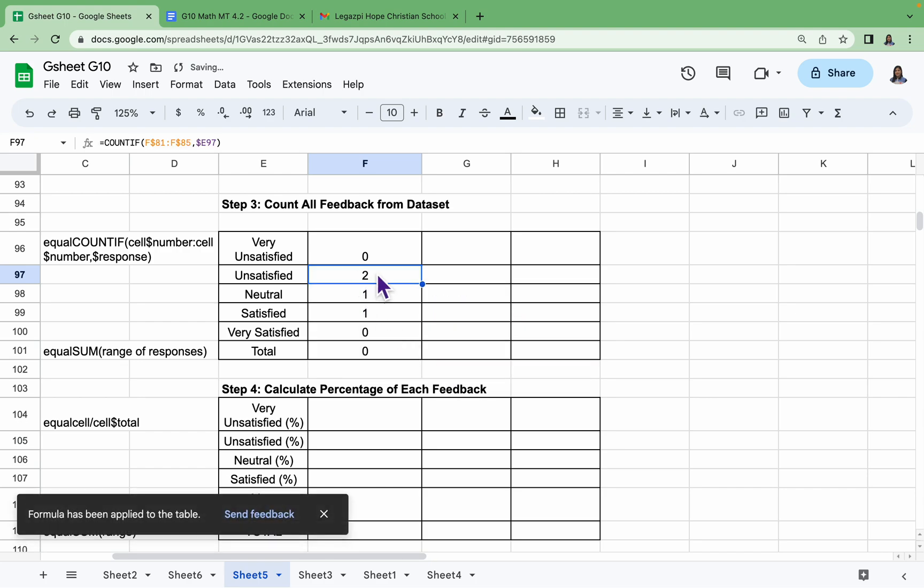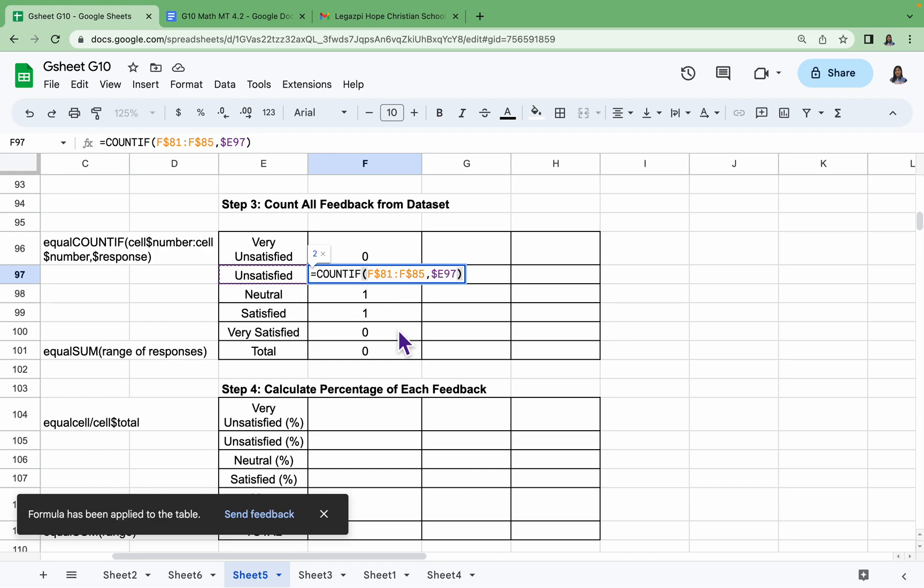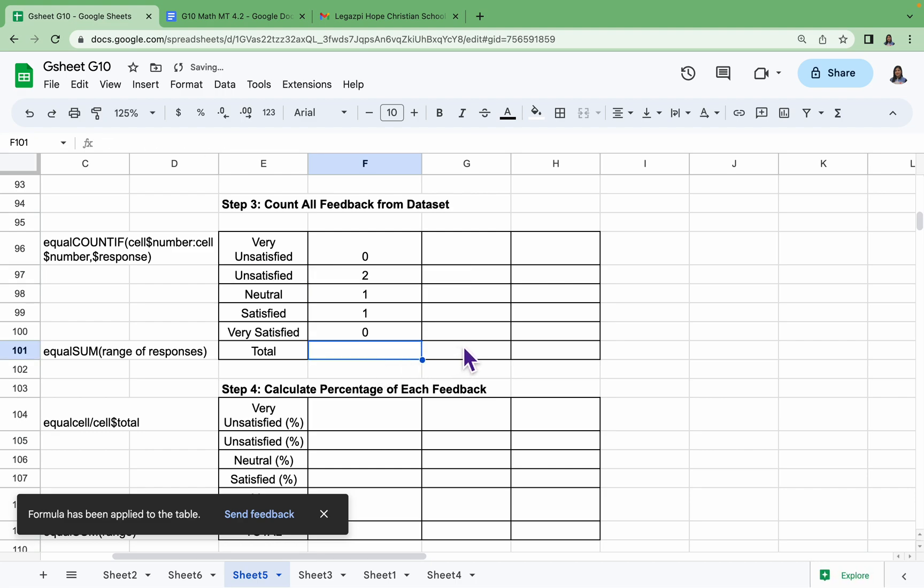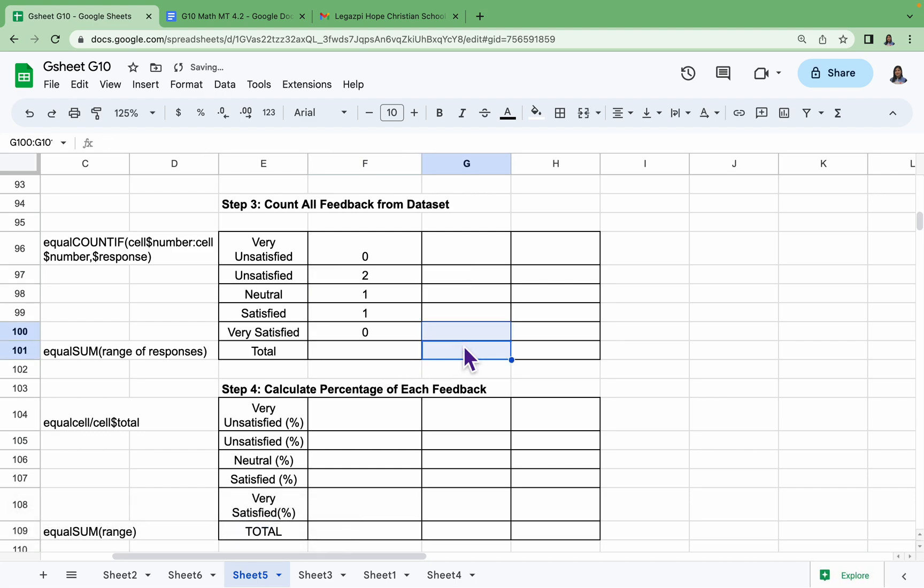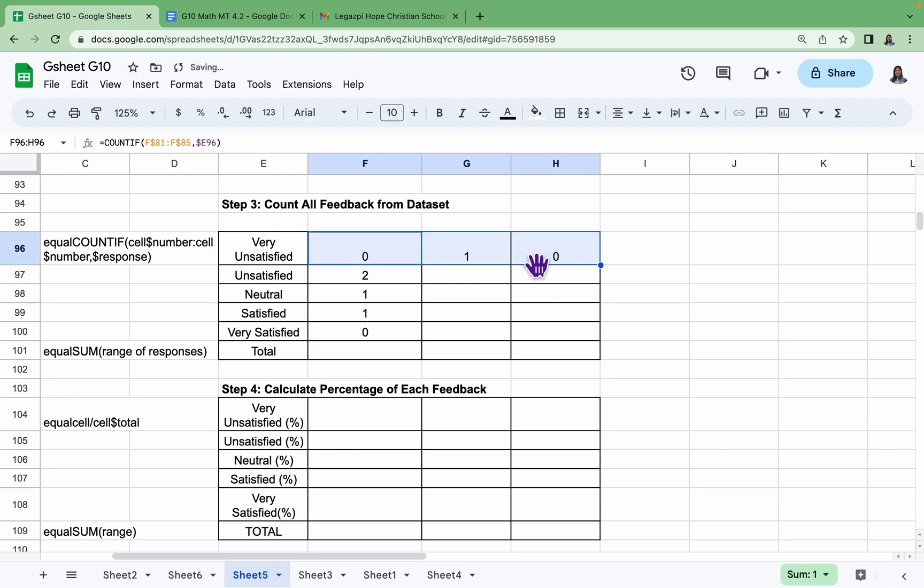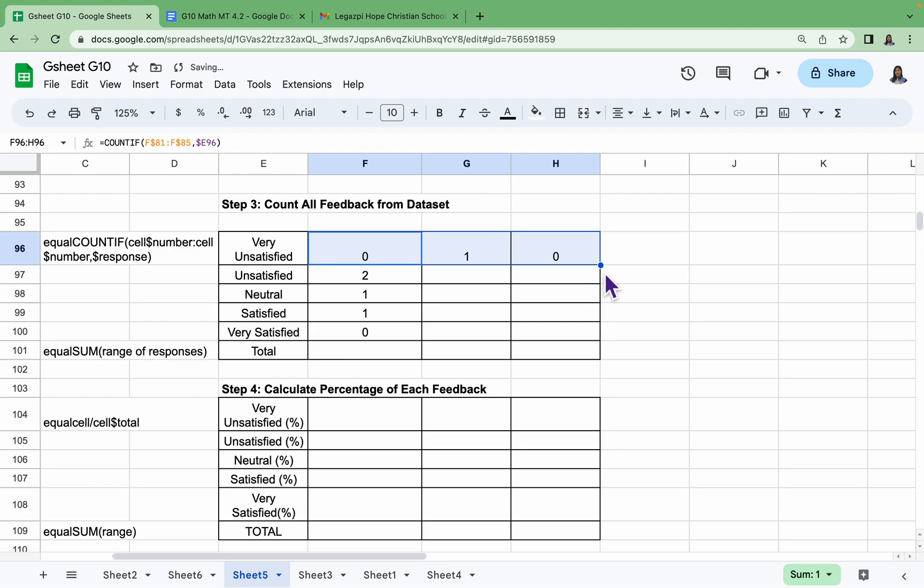Let's try the autofill, but let us recheck. We have F81 until F85, E97, so it is correct. But the total should not be dragged down. Let us drag this one to the right, and then drag it down. Drag it until Very Satisfied only.